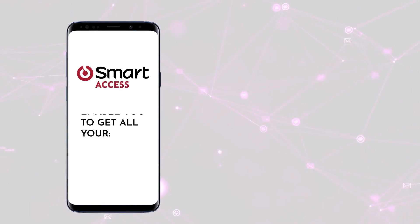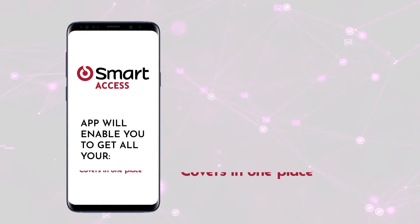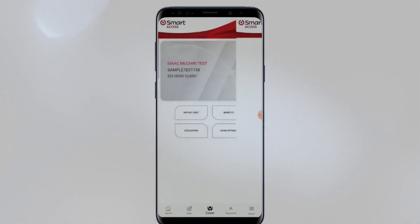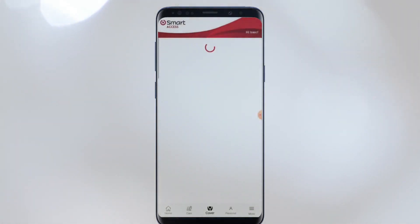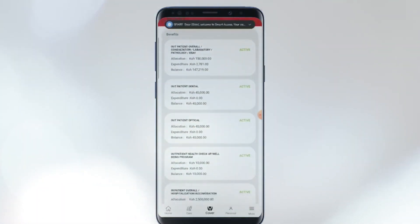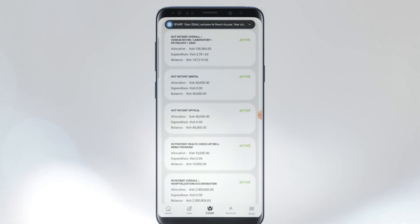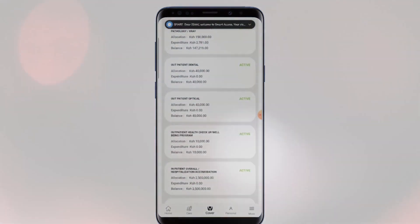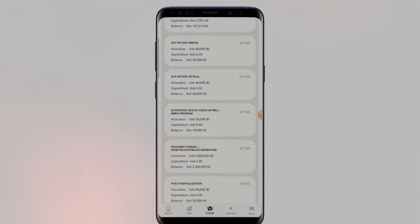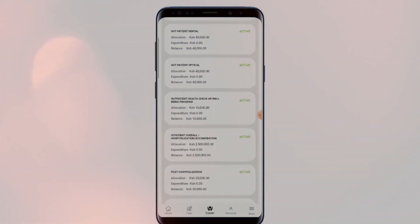The Smart Access app will enable you to get all your covers in one place. You can see your covers, both inpatient or outpatient, and the same for all your dependents. The covers will be listed on the app, and you can click on each to see the balances available.